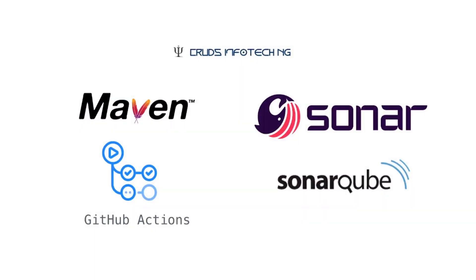Hello everyone, this is Chidanan from Kratts InfoTech NG. Welcome to this tutorial on GitHub Actions integration with SonarQube.